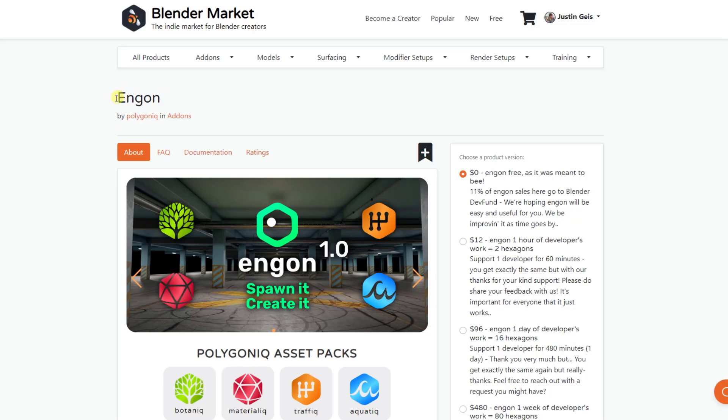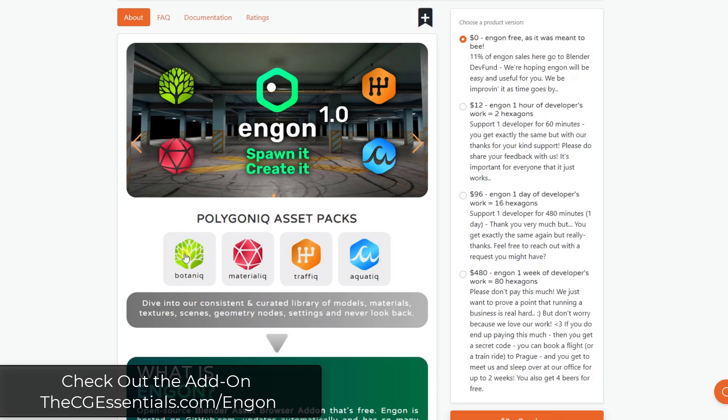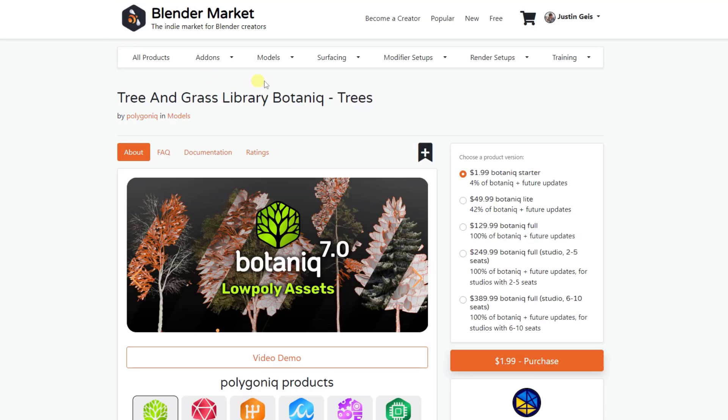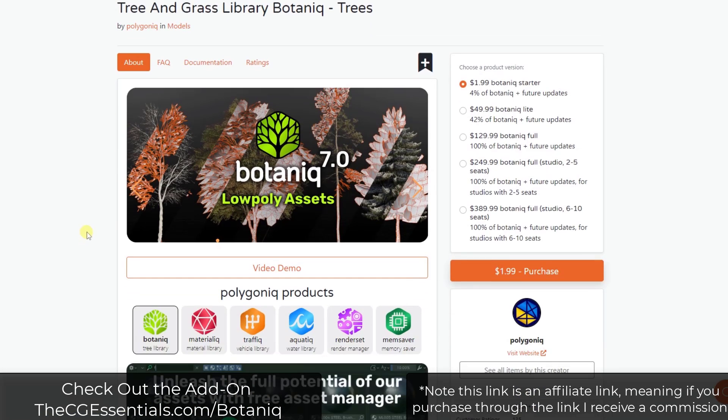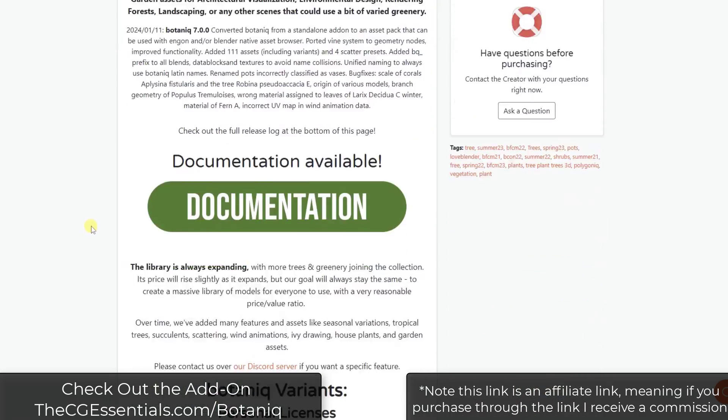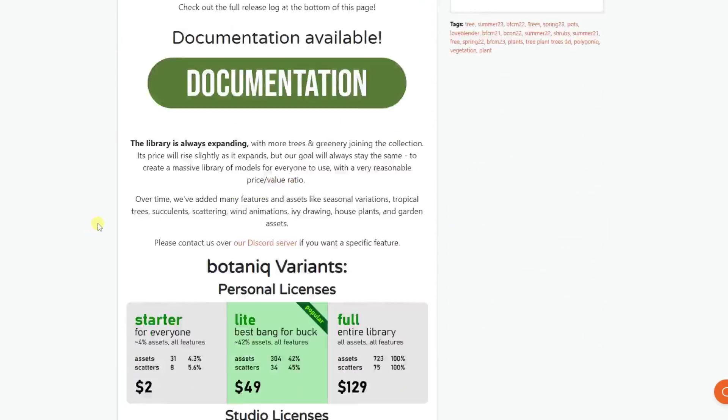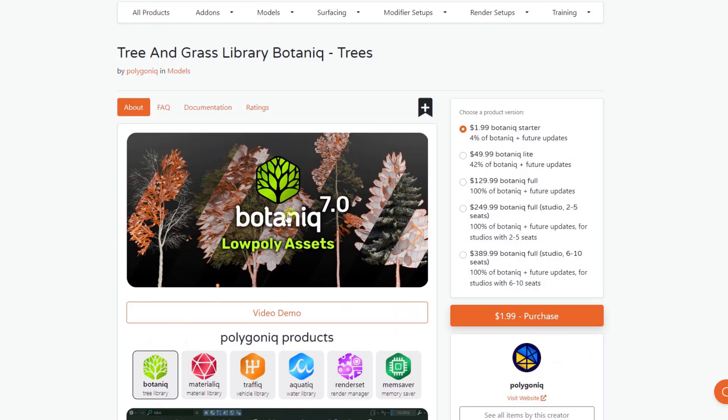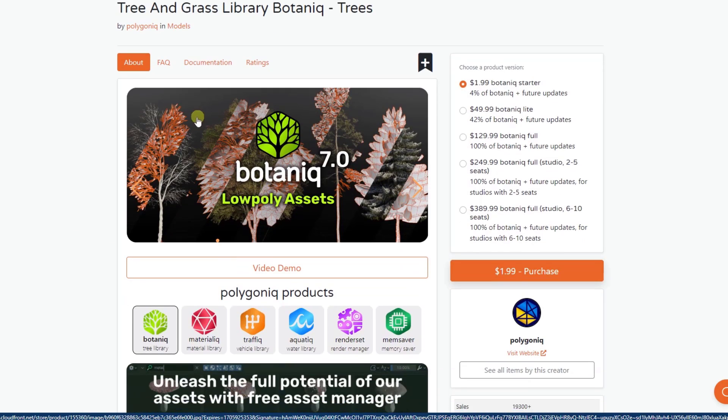Alright, so Ingon is a free add-on from the guys over at Polygonic. And you probably know them from either the Botanic add-on, the Materialic, the Traffic, or the Aquatic add-ons. So basically, they're kind of known for their library add-ons. Botanic, for example, is a very popular add-on when it comes to trees and plants and other things having to do with vegetation. So it's a super powerful collection of different assets, and it's also got some other tools as well.